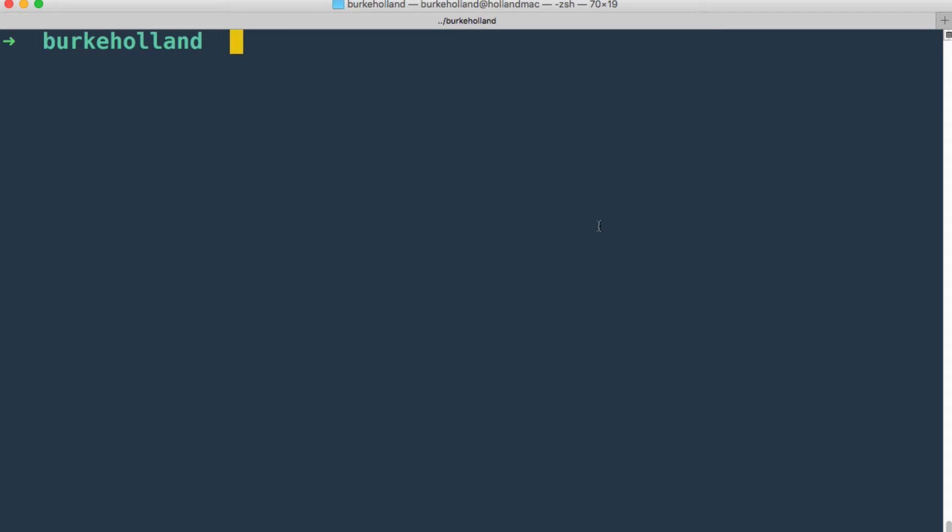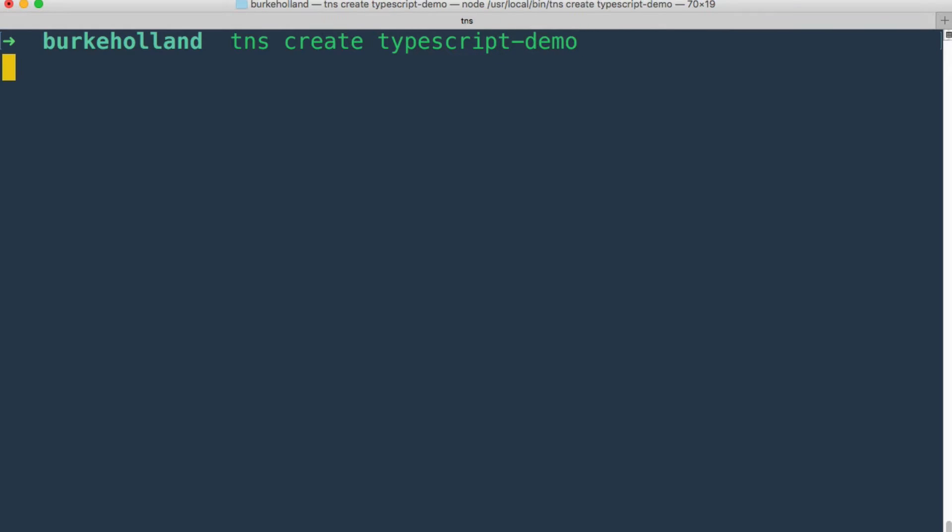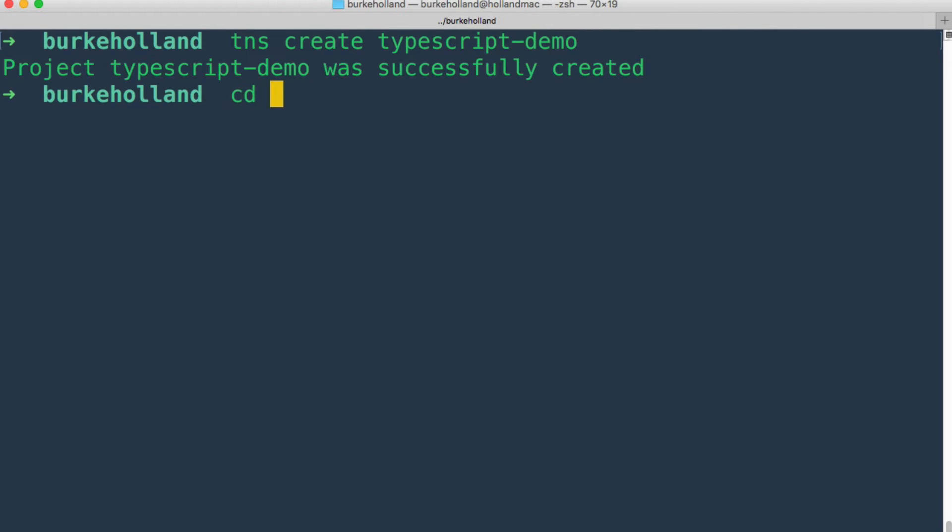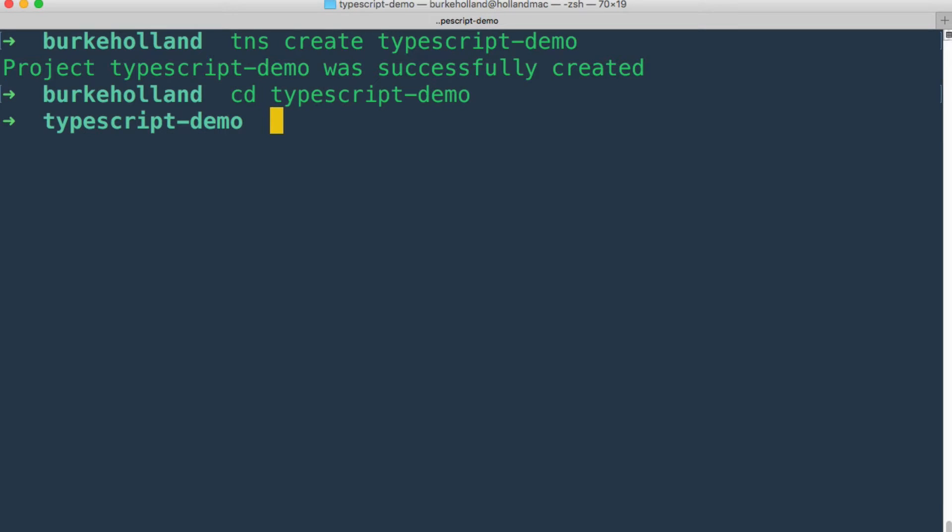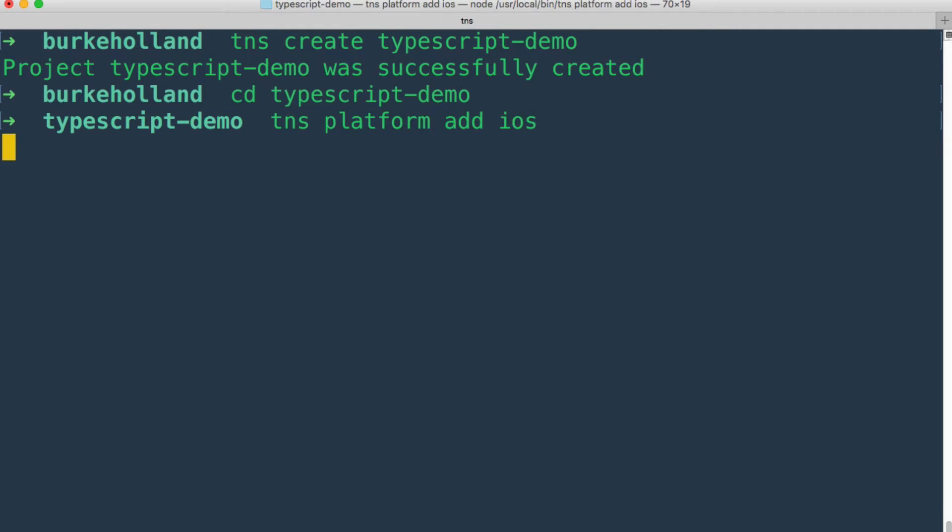The first thing we need to do is create a new project. So we'll say TNS create and we'll just do TypeScript demo. And then we'll change into that directory here. And then TNS platform add iOS.